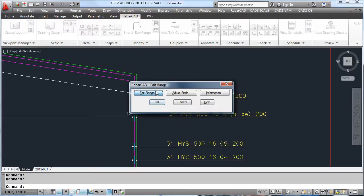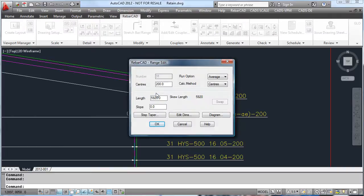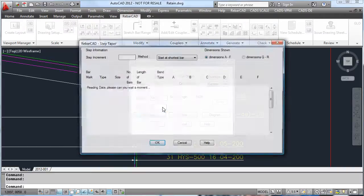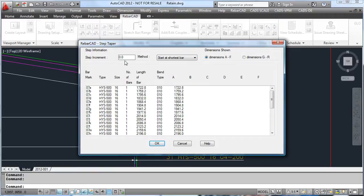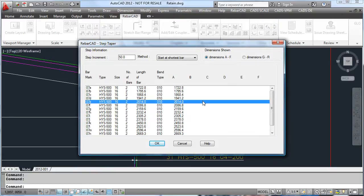To do this, select the range line and edit it and simply hit Step Taper. Type in a step increment, and in this case we are now in groups of 2.